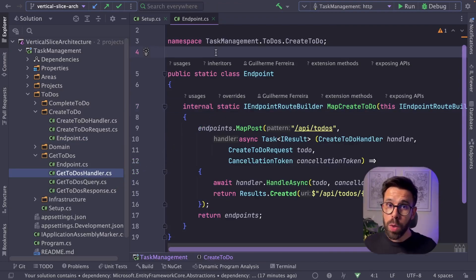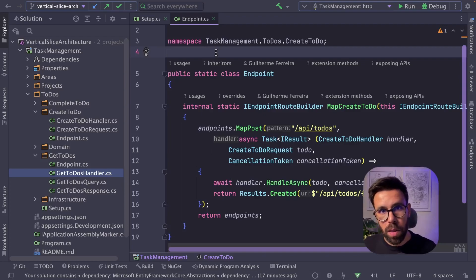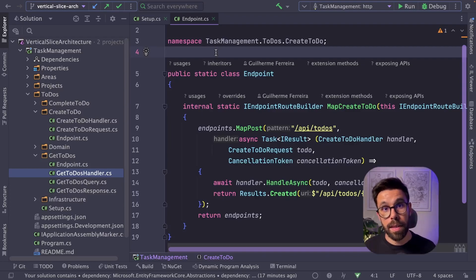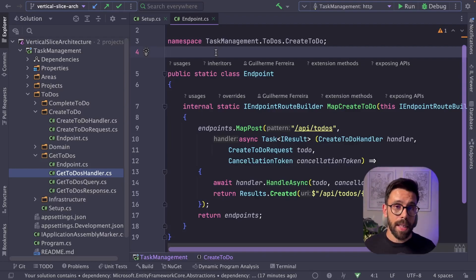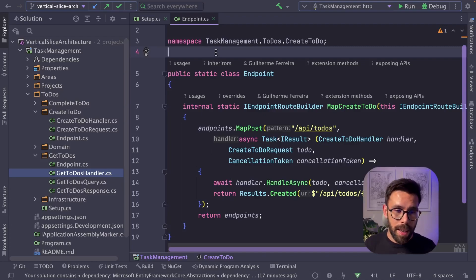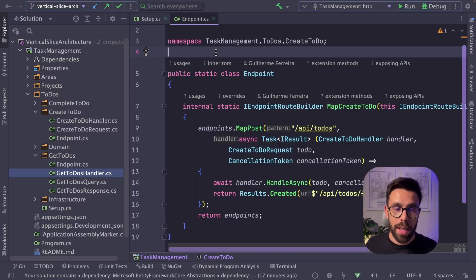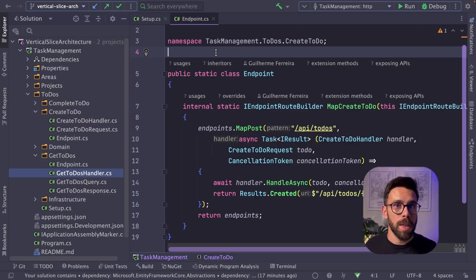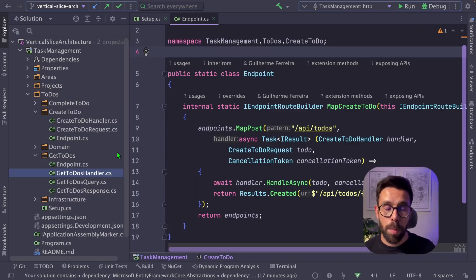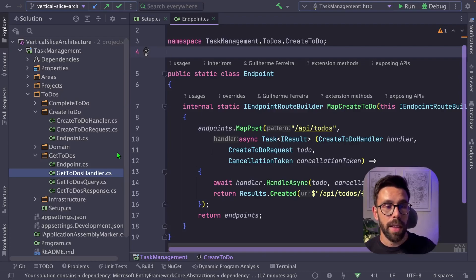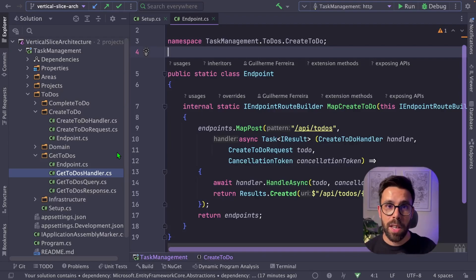And what will change is always the implementation of the handler. One of the things that Jimmy advocates is that you should implement the handler in the dirtiest way as possible. And then you keep refactoring it to improve your design. And during that refactoring, you may push things into a domain layer, like the one that I have here. You may extract something like the infrastructure. It's up to you.